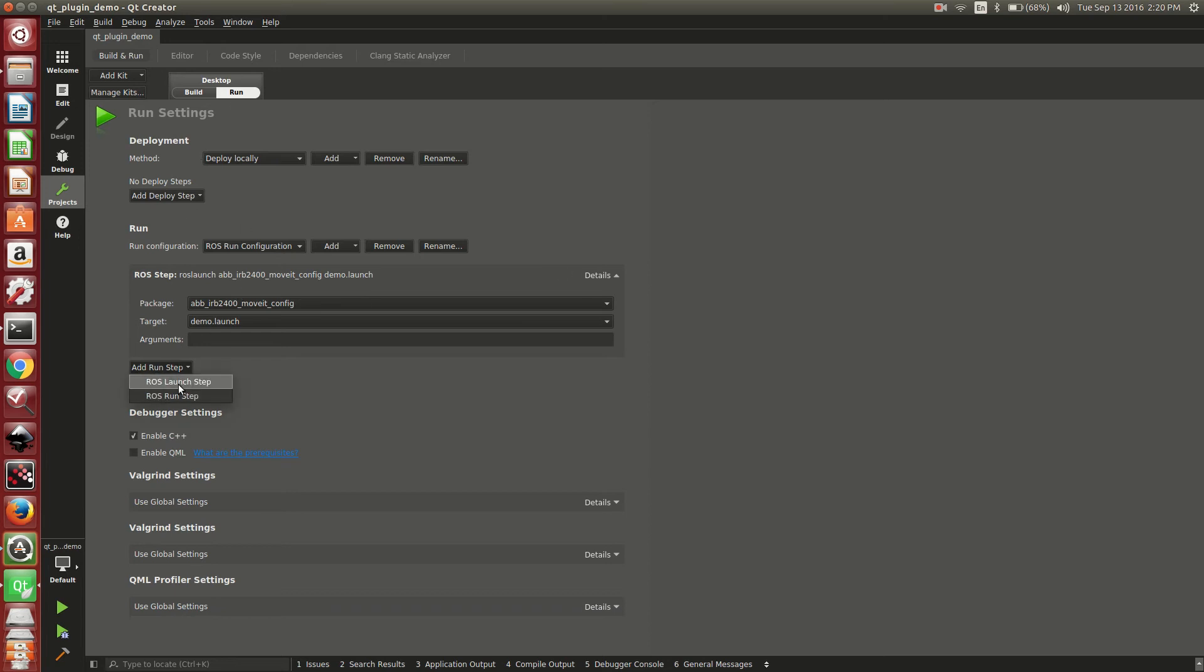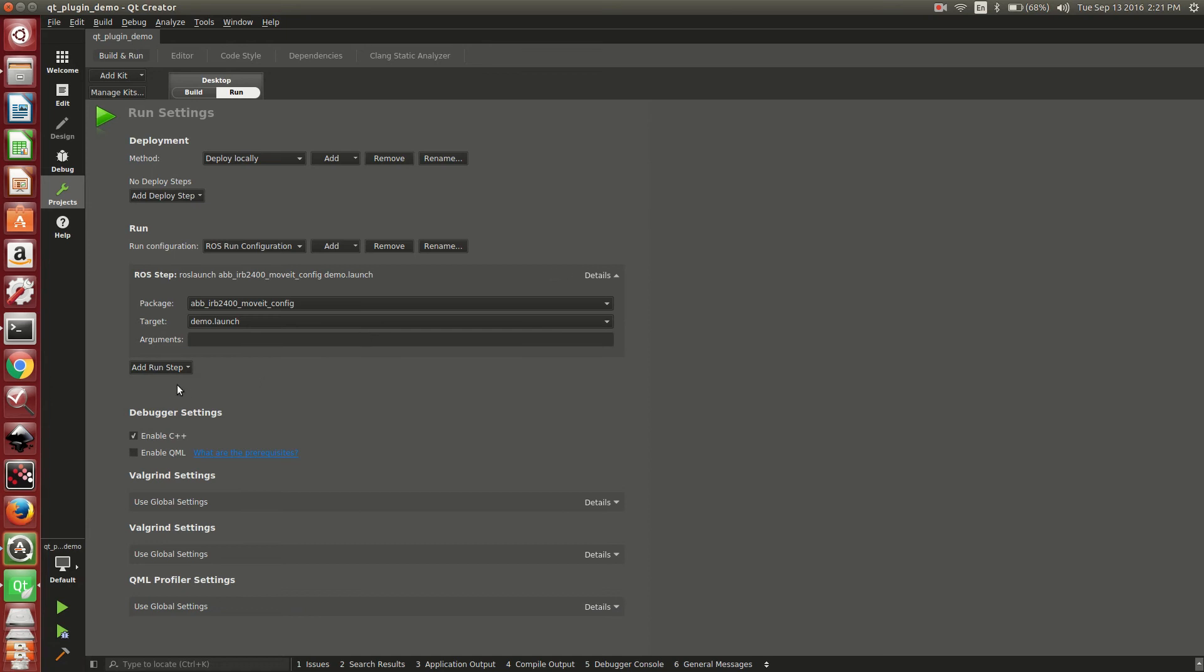You can add multiple run steps where it runs them in order. So you can have three or four different launch steps and a ROS run step. The nice thing about that is for your project, it will save them. So the next time you open it up, you don't need to remember how to run your project. It's already pre-configured and you can come down here on the left and hit run.